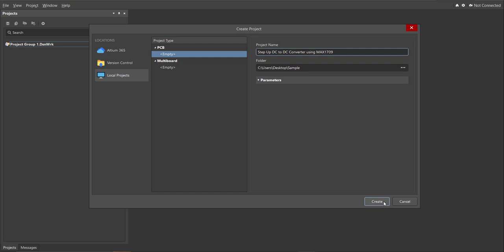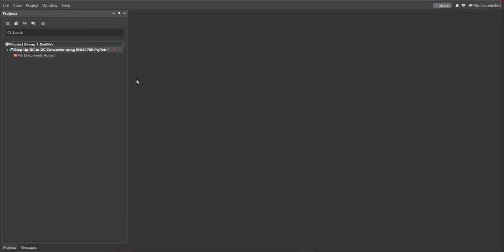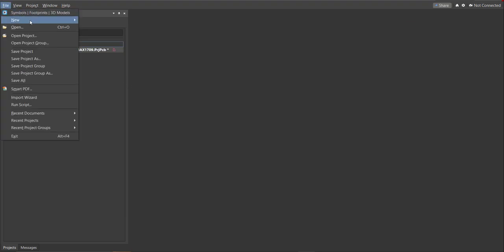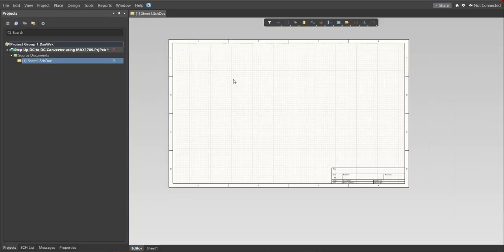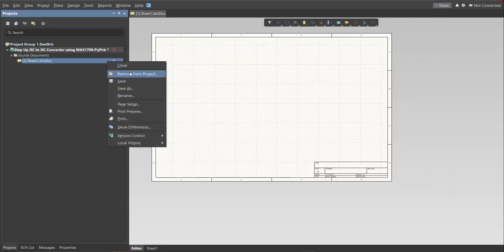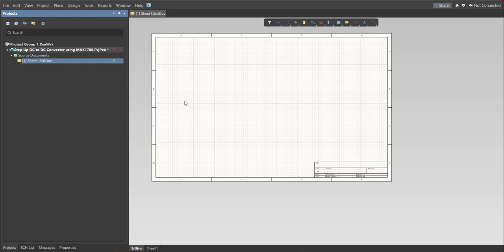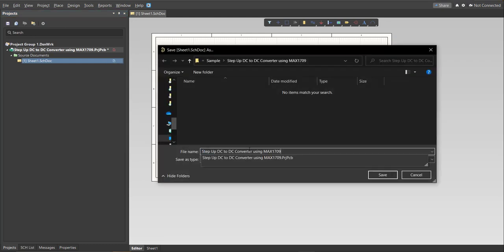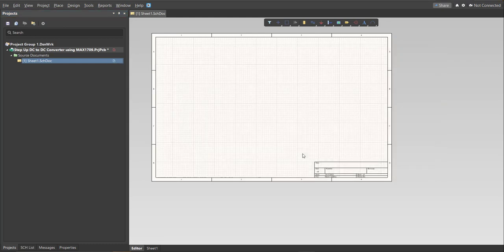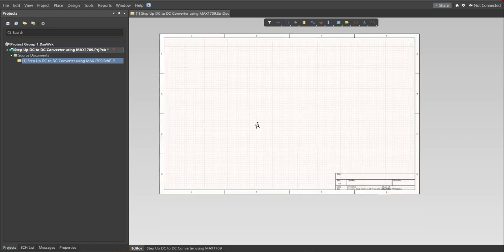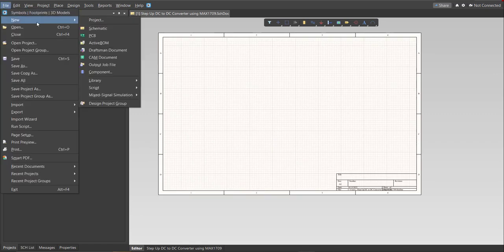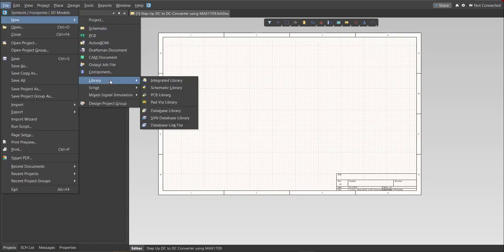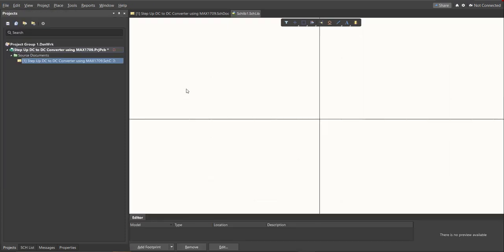Then click Create. After that, we need to create the schematic doc as well. Click again on File, New, then Schematic, and save it. Next is for the library — click on File, New, Library, then Schematic Library.